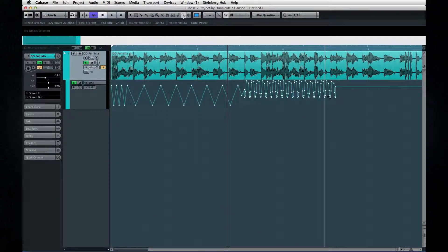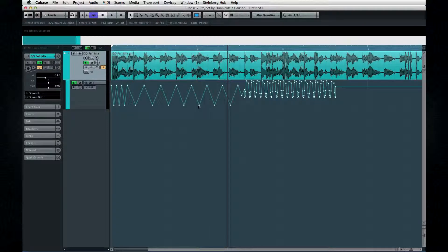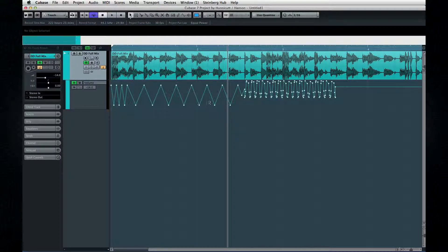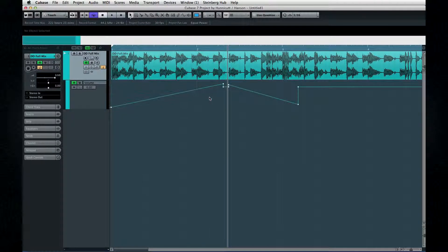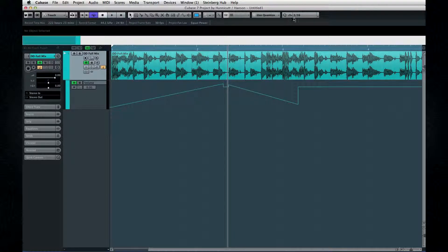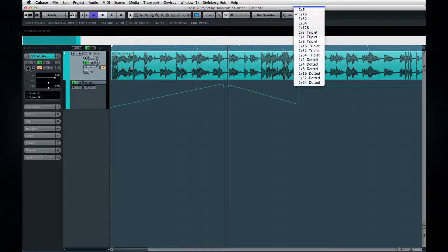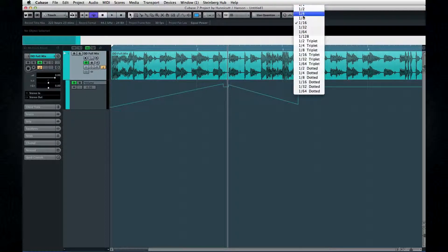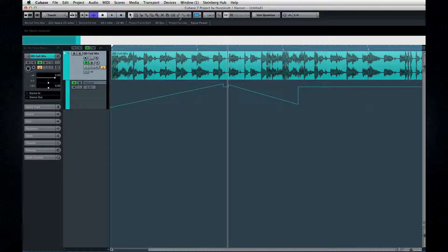Curves like this can generate awesome effects when applied to panning, send levels, or modulation, and especially with MIDI data. The period of the curve matches the active grid, so to change the curve, simply change the grid.